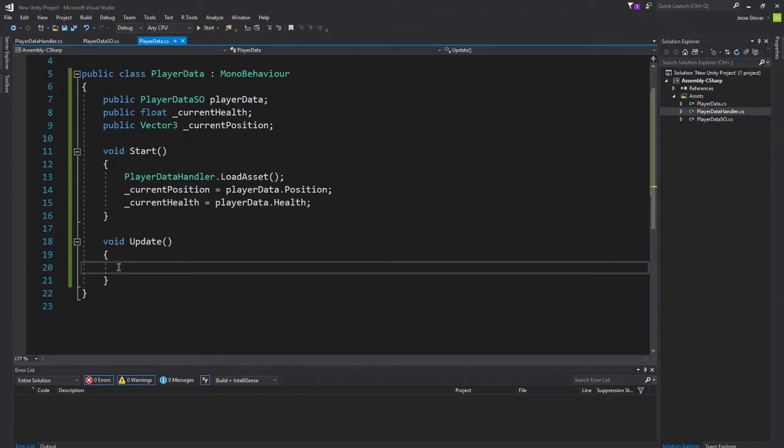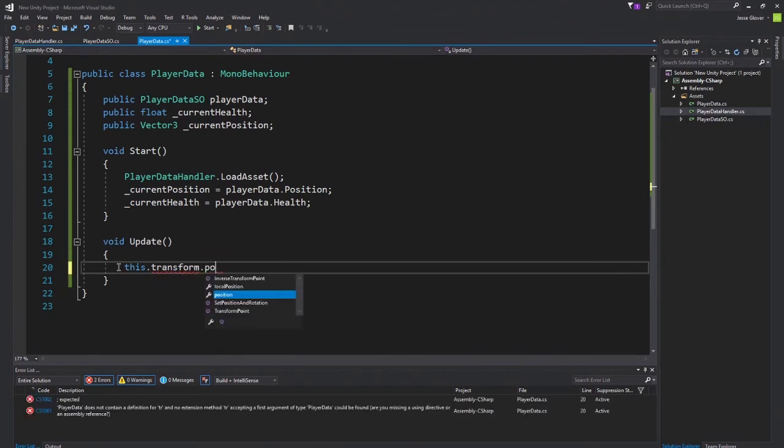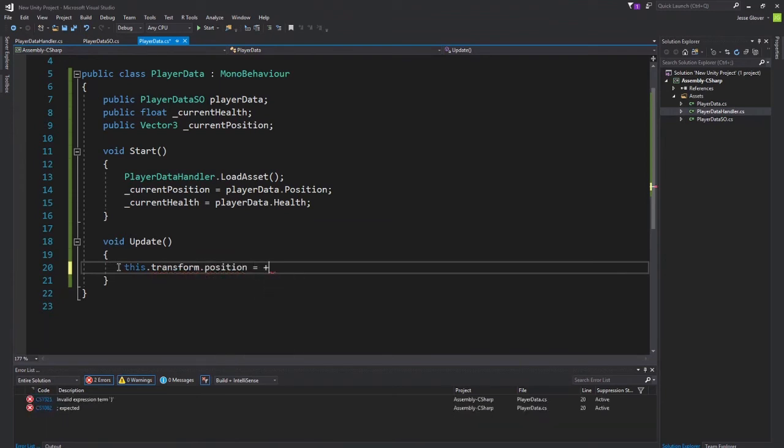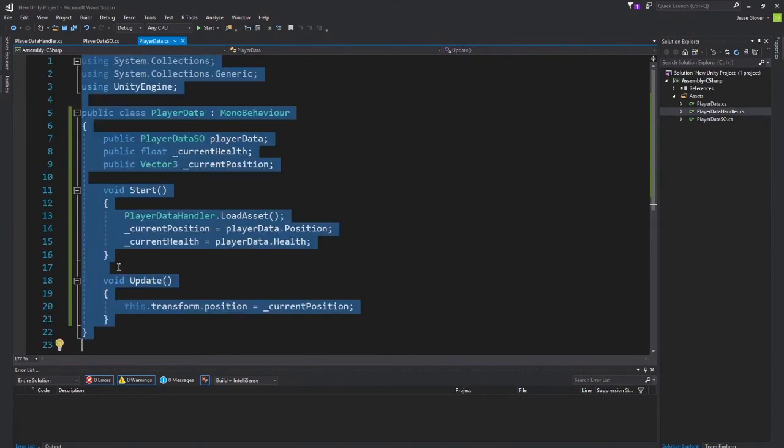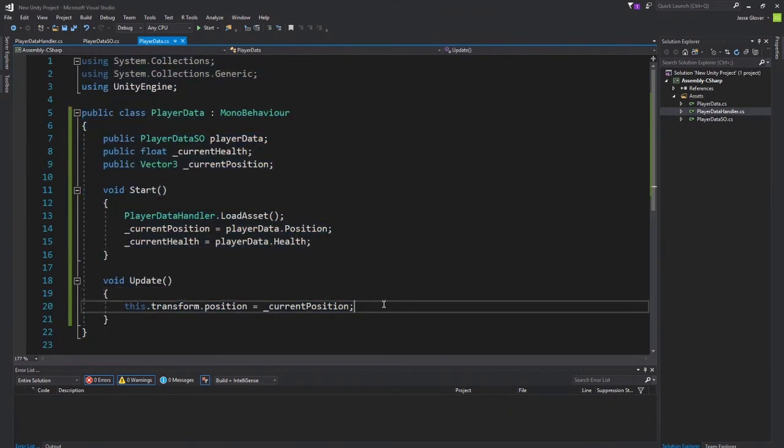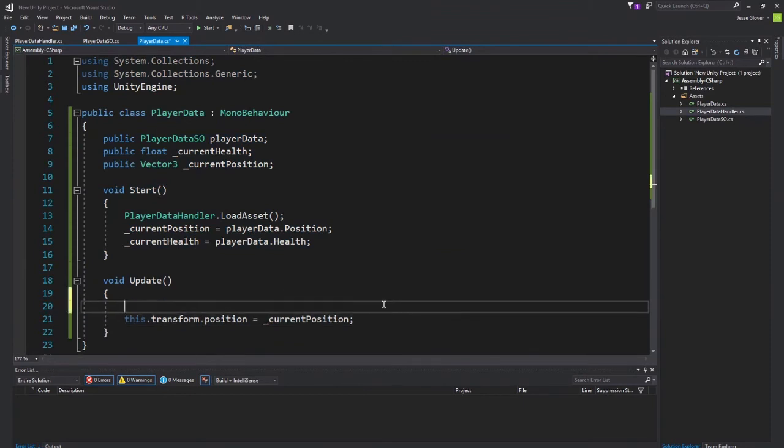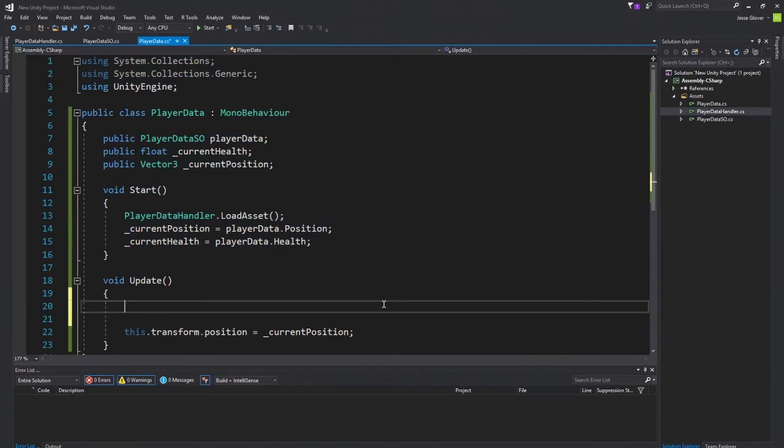Before we get into any button inputs or anything, we definitely need to make sure that this.transform.position is set to current position. Save it. Always save. And now, we can do our if statements for our key inputs. Follow along here.